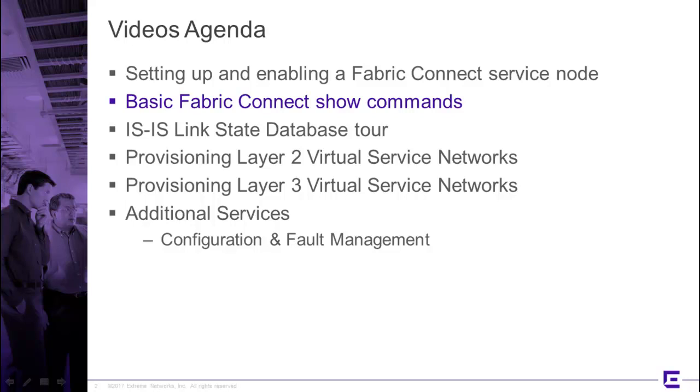Hi, this is Ed Kohler with Extreme Networks and here we are with the second in the video series on basic Fabric Connect show commands. As you will recall, we set up a Fabric Connect node in the first video and used a few commands to validate the fact that we had connectivity to the Fabric.